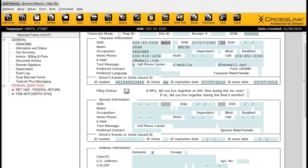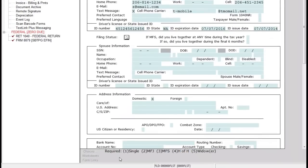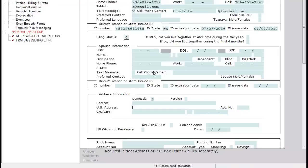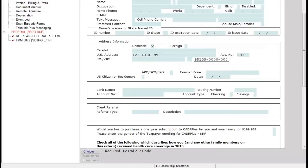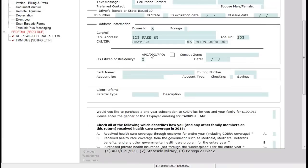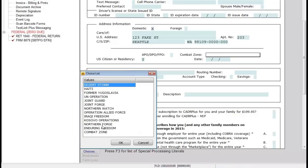Below the taxpayer information, we have our filing status. This is an area where you definitely want to look down below to see what you should be entering — 1 represents single, 2 is married filing jointly, 3 is married filing separate, and so on. For this example, I'll choose number 4, which means head of household. The program will skip the spouse information automatically and take me to the address information, where I'll enter the taxpayer's address. Below the address, we have an area to capture combat information if they were involved in a military conflict.